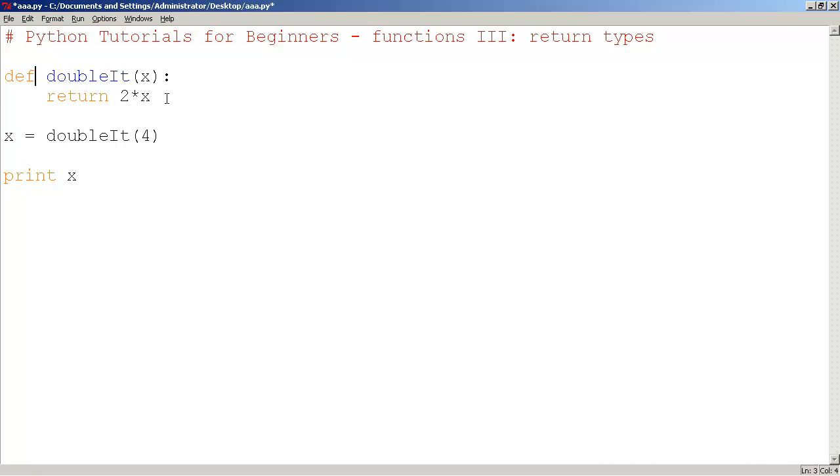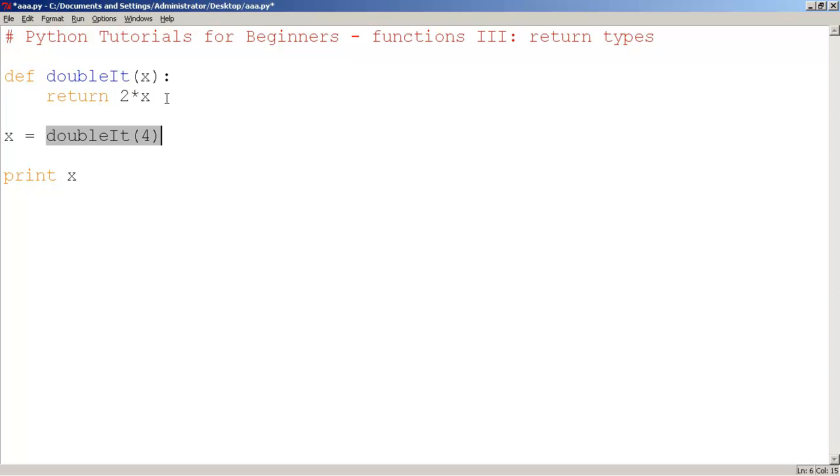It means that wherever the function was called is going to actually become the return value. This here is equivalent to me taking this function and crossing it out and typing the number 8. The exact same thing.